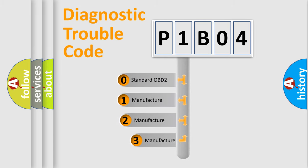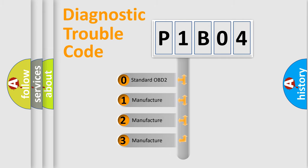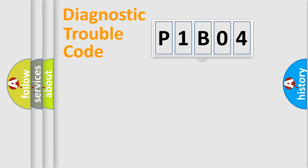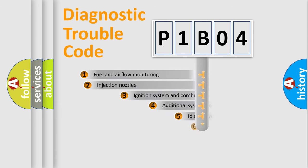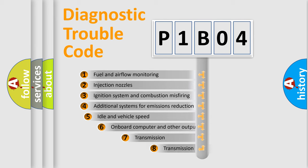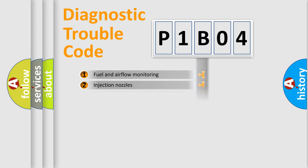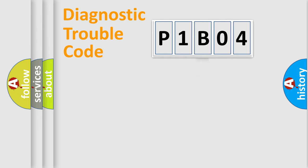If the second character is expressed as zero, it is a standardized error. In the case of numbers 1, 2, or 3, it is a manufacturer-specific error. The third character specifies a subset of errors. The distribution shown is valid only for the standardized DTC code.